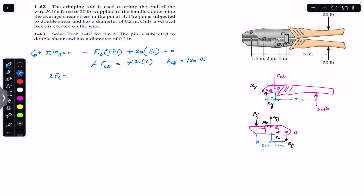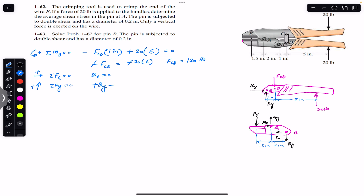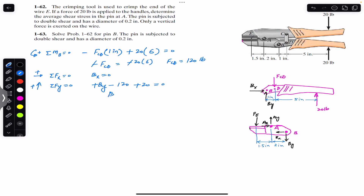Applying the sum of forces in x equals zero, with rightward as positive: Bx is in the positive x direction and there is no other x-force, so Bx equals zero. Applying sum of forces in y equals zero, with upward as positive: By is upward (positive), FCD is downward (negative, 120 lbs), and the 20-pound force is upward (positive). So By minus 120 plus 20 equals zero, giving By equals 100 pounds.